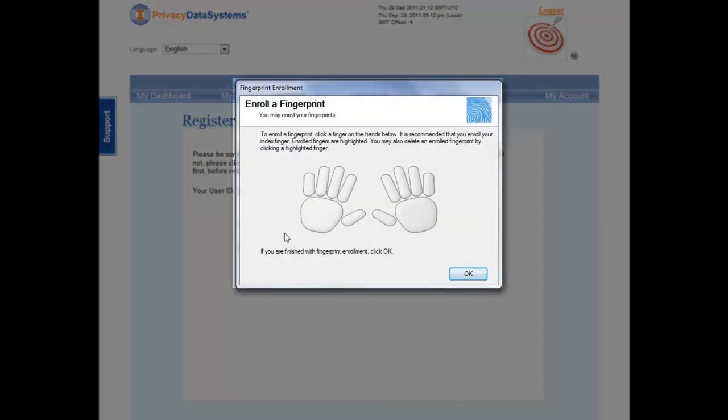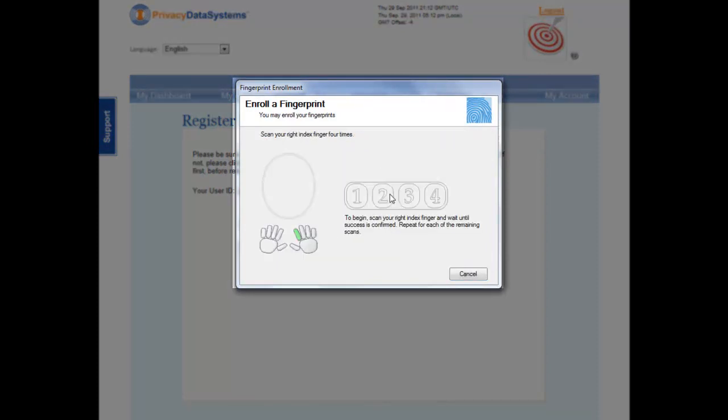Choose which finger you would like to enroll for fingerprint authentication. The right index finger is generally recommended.